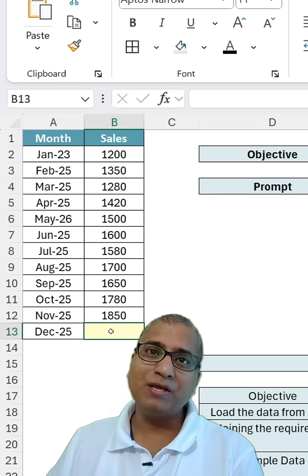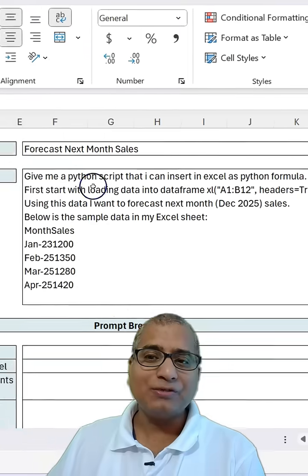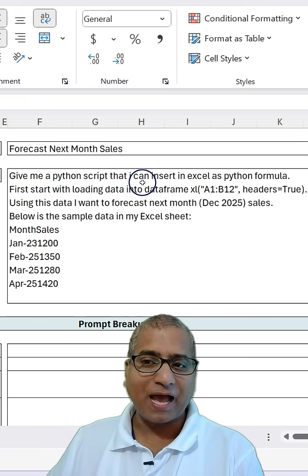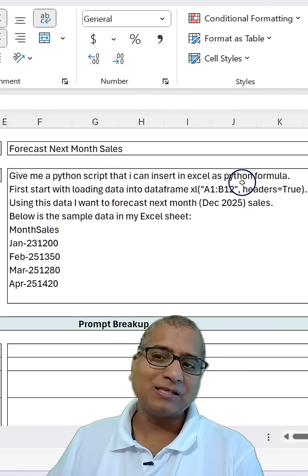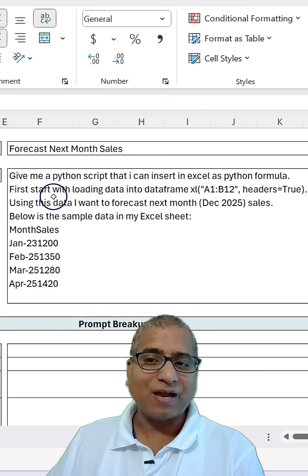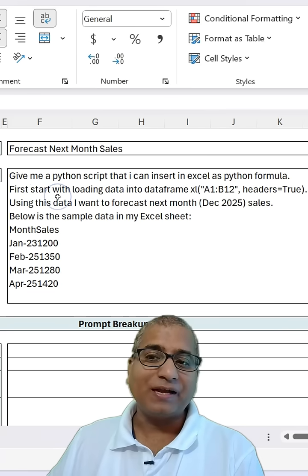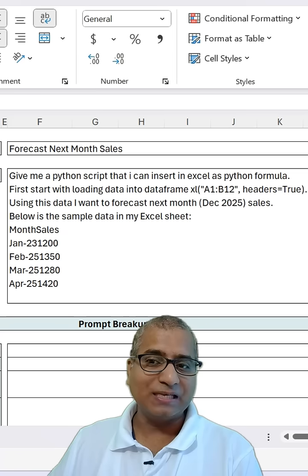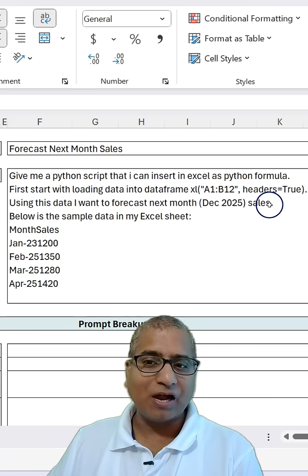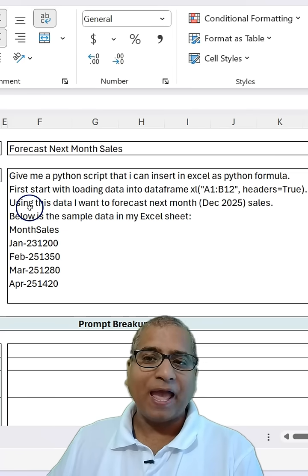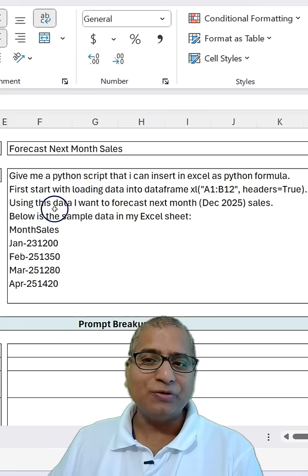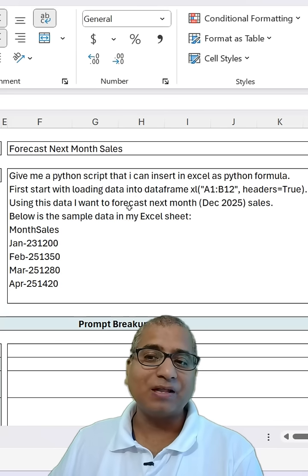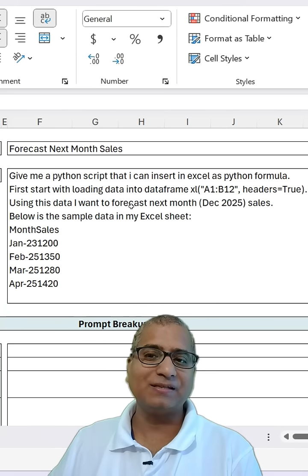So what should be your prompt? I used this prompt: give me a Python script that I can insert in Excel as a Python formula. First, start with loading data into a data frame — Excel, this is my data set and headers are true. This is my main requirement: using this data, I want to forecast next month, which is December 2025 sales.